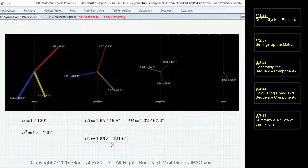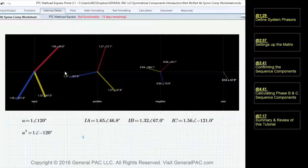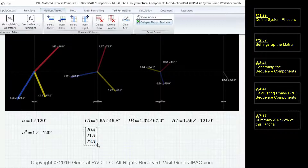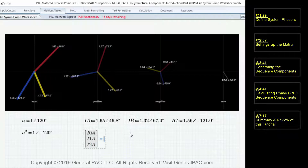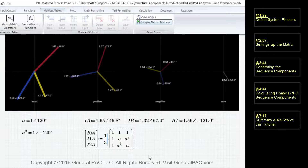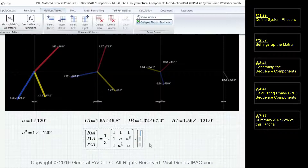I'm going to rearrange this so we have more room to work with. In Part 4, we learned the matrix to calculate the positive, negative, and zero sequence components based off the system phasors. We're going to input a 1-by-3 matrix — the zero sequence component, the positive sequence component, and the negative sequence component for phase A — equal to one-third times the 3-by-3 A-inverse matrix, multiplied by the system phasors IA, IB, and IC.